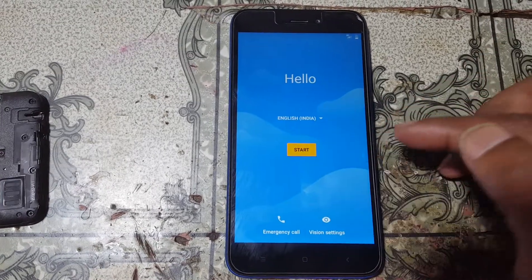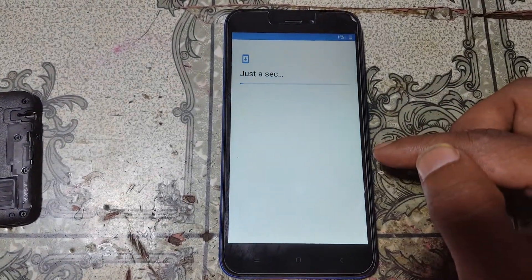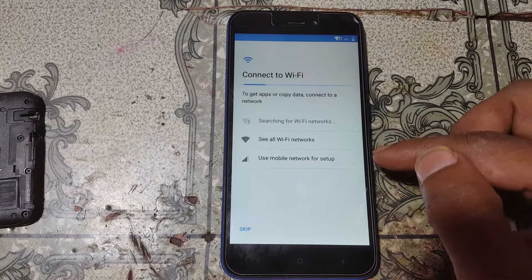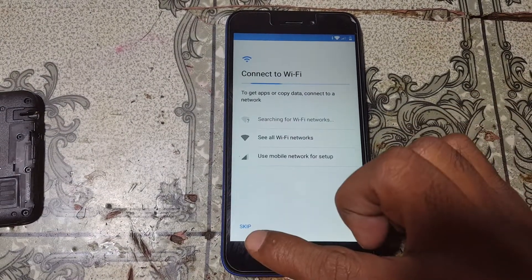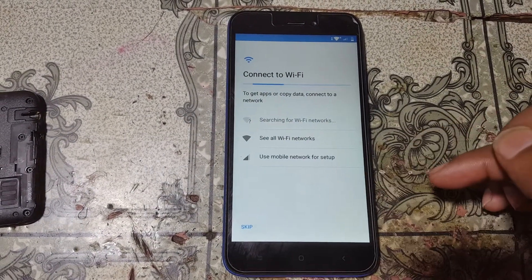Simply set up your mobile. As you can see, the Skip option is now available — tap on it.